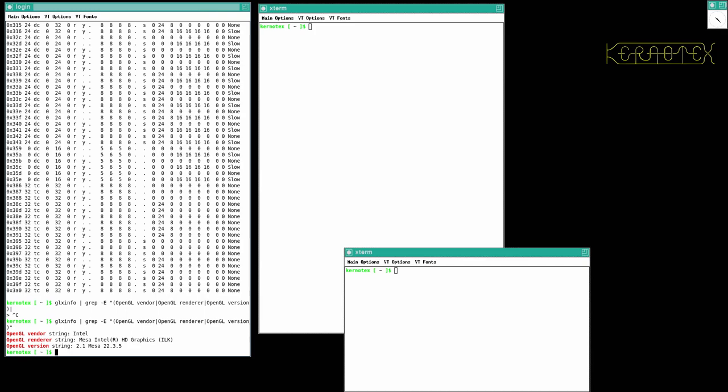And there we go. So string Intel, the renderer is Mesa, HD graphics, and another version, Mesa version 22.3.5.